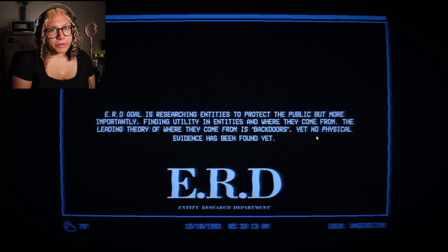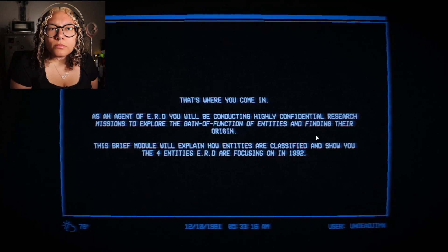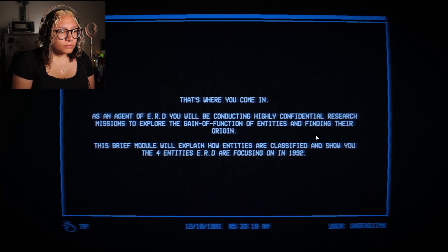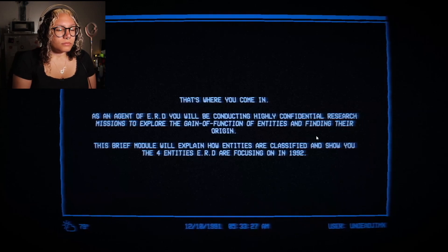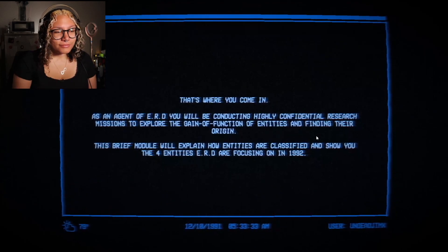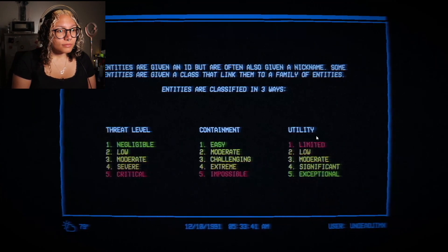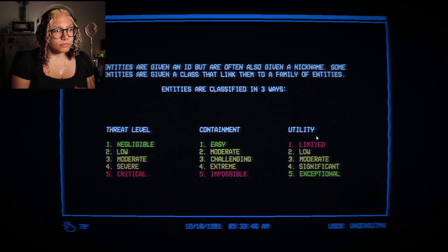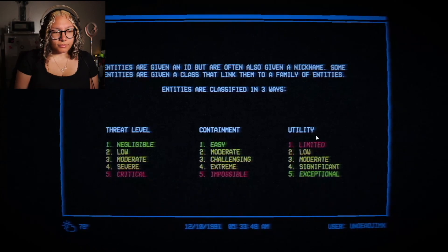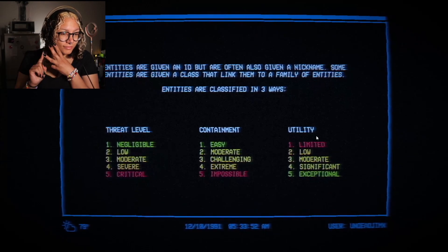'The leading theory of where they come from is back doors, yet no physical evidence has been found.' Back doors — like backrooms! 'That's where you come in. As an agent of ERD, you will be conducting highly confidential research missions to explore the gain of function of entities and finding their origin.' Entities are given an ID but are often given a nickname. Some entities are given a class linking them to a family. Entities are classified in three ways: threat level, containment, and utility — each rated by five levels.